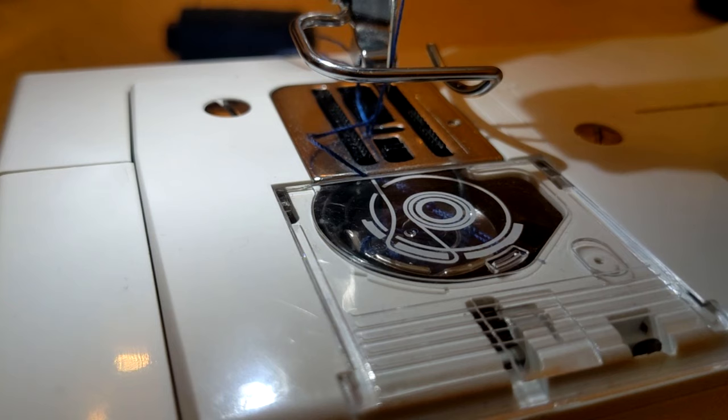Now one thing I want to mention is that before you even try to see if it catches the bobbin thread, you would want to tighten up the screws on the bottom of the sewing machine. So make sure you tighten those and then you do your test. And you should be good to go.